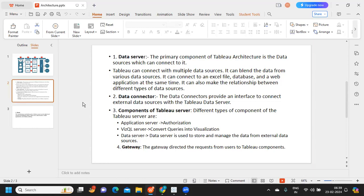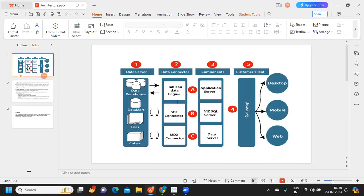What is a data server? The data server is the primary component of Tableau architecture, because that is where it allows us to connect to data. By definition, Tableau allows us to connect to multiple data sources, and that capability resides in the data server — it is the major focus and first layer of the architecture.